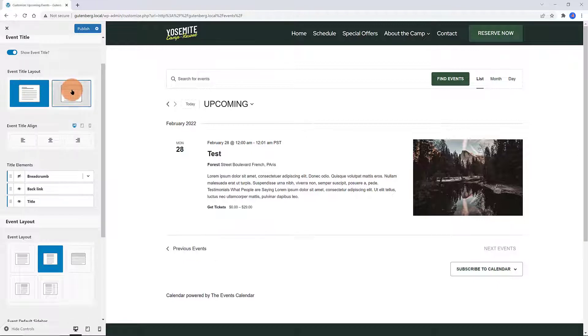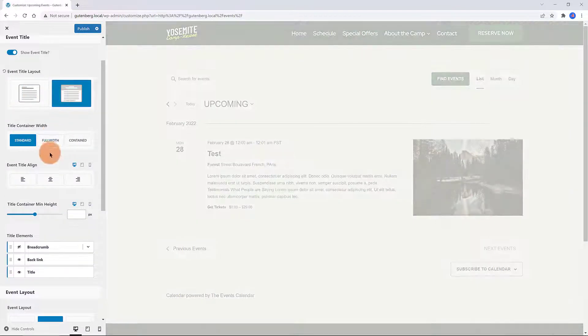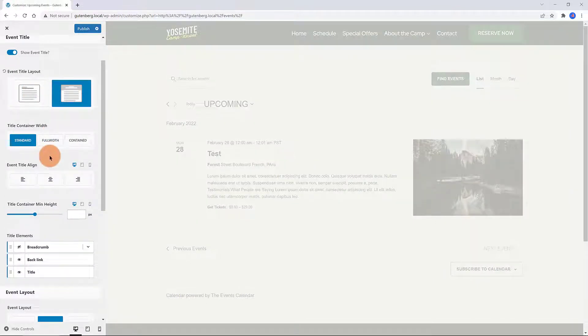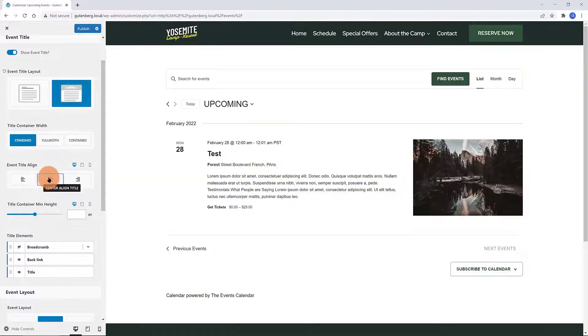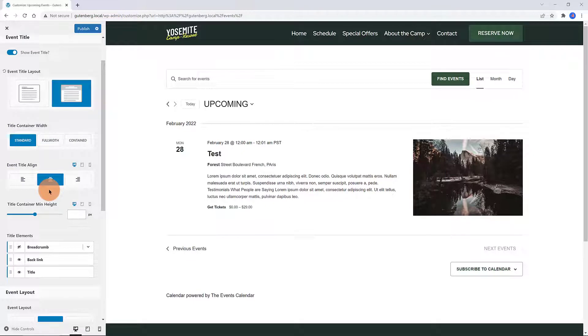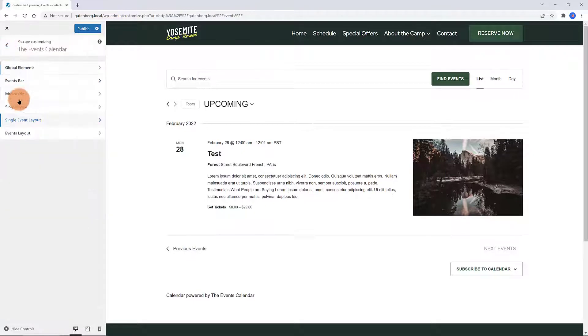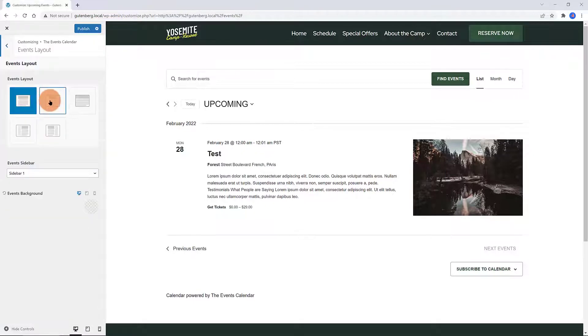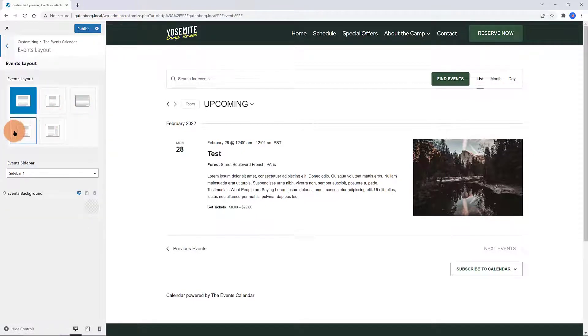The Single Event Layout provides all the options you need to customize individual event pages and have them work seamlessly with the rest of your site. The Events Layout option is to use when customizing the Main Calendar page.